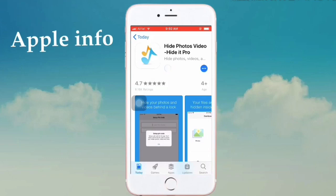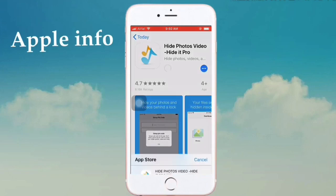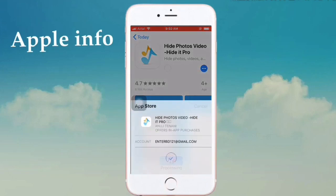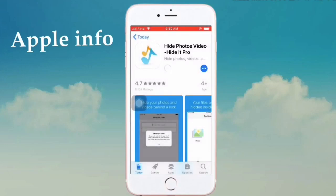Click on Get, then install, then click on Open.